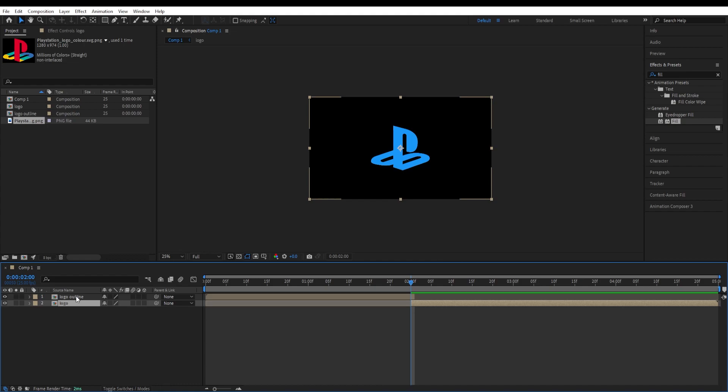So when this animation ends, this outline animation ends, the logo itself will reveal.